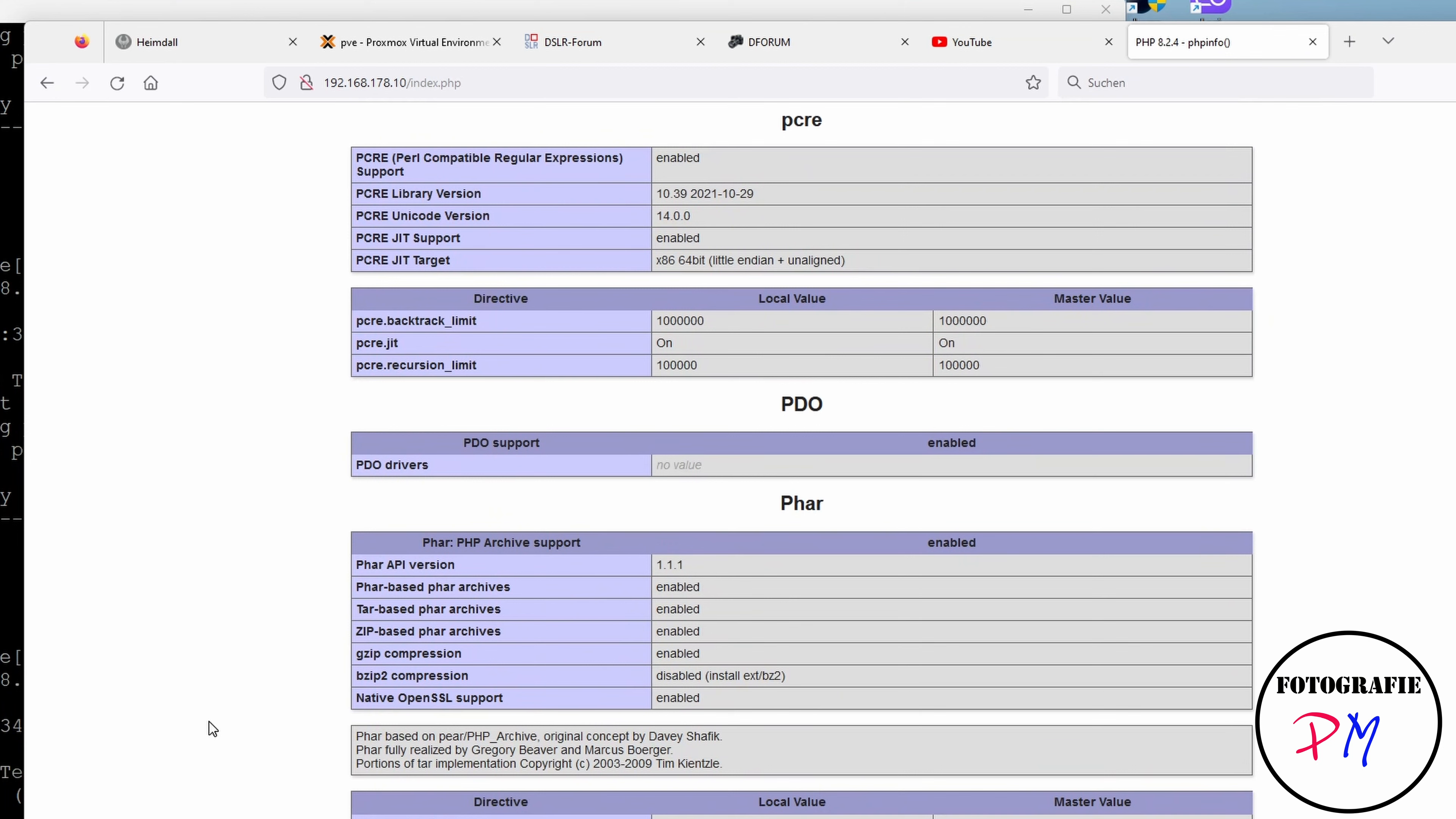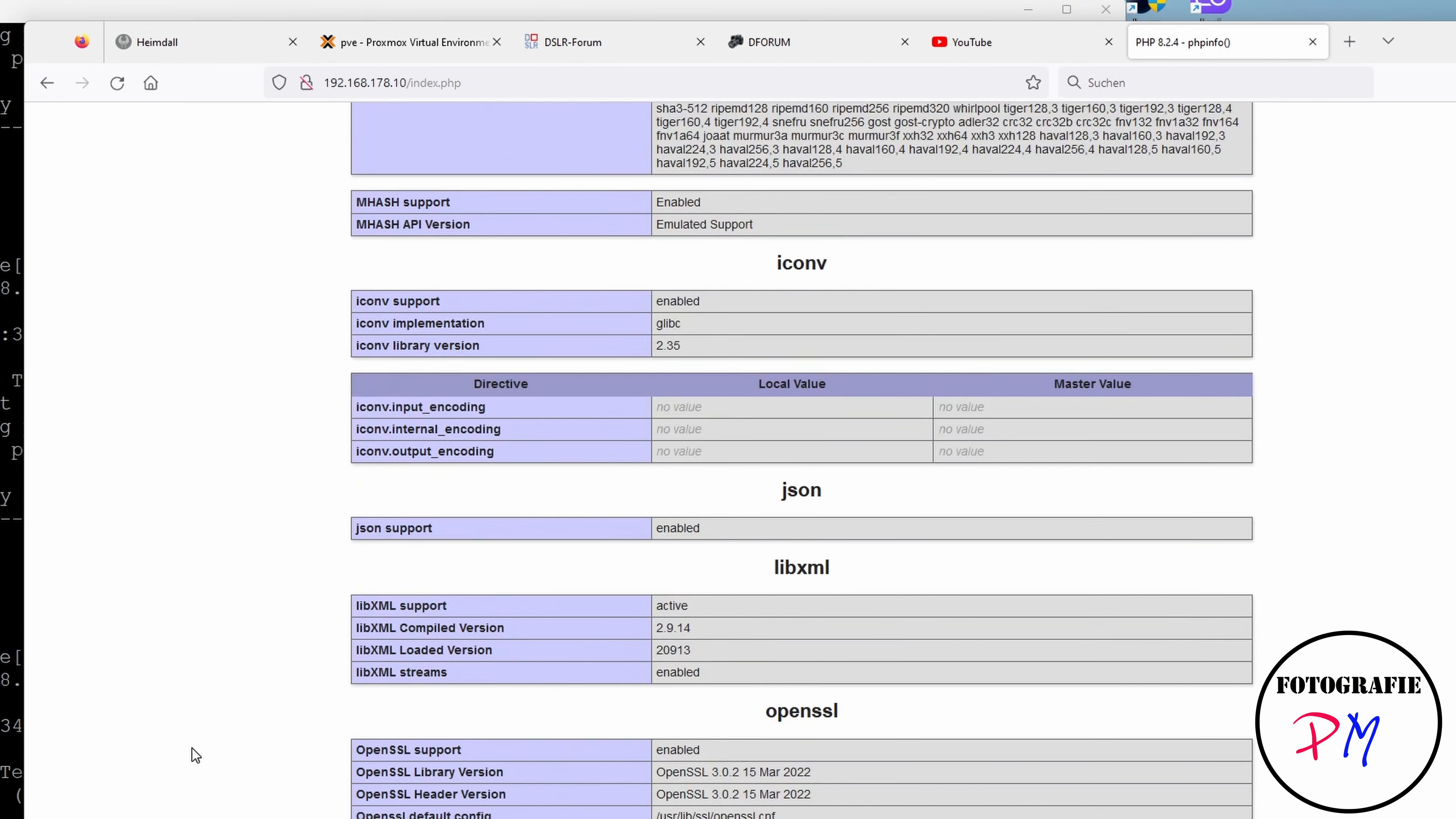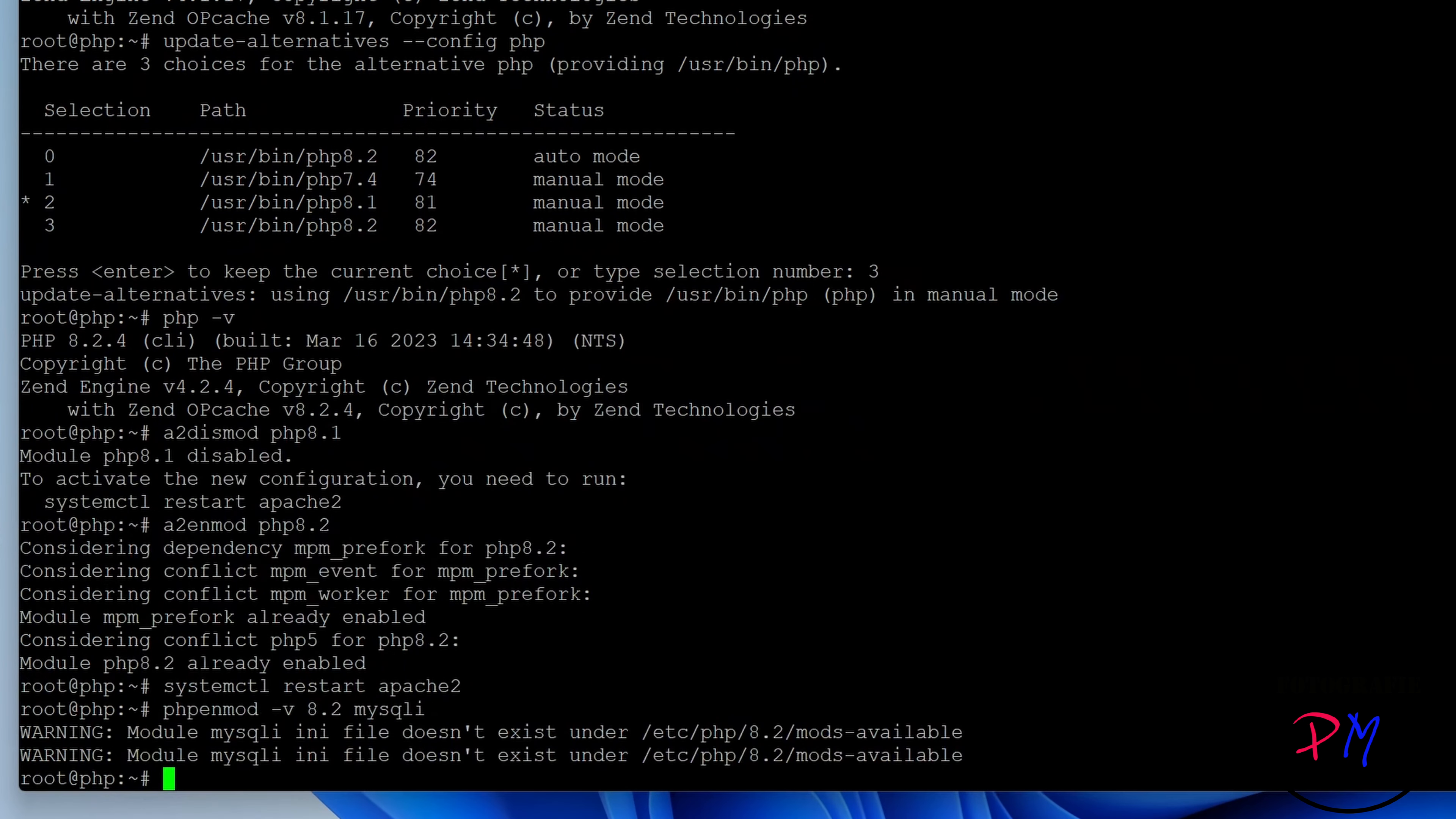But when you go here through the modules activated in this installation, you might see that one of the most important modules to me, that is for MySQL, is not activated. We will do that now.